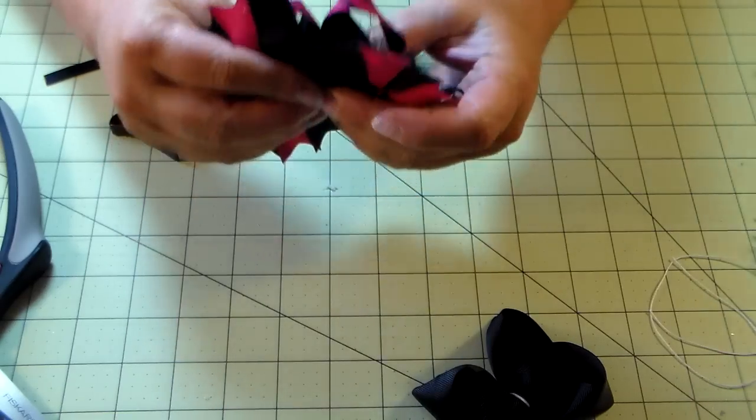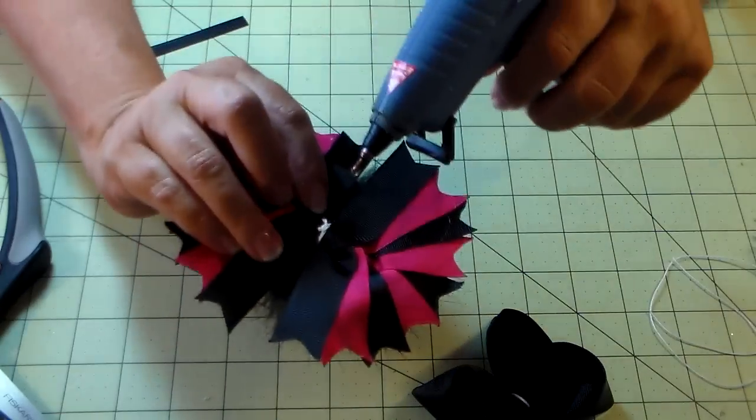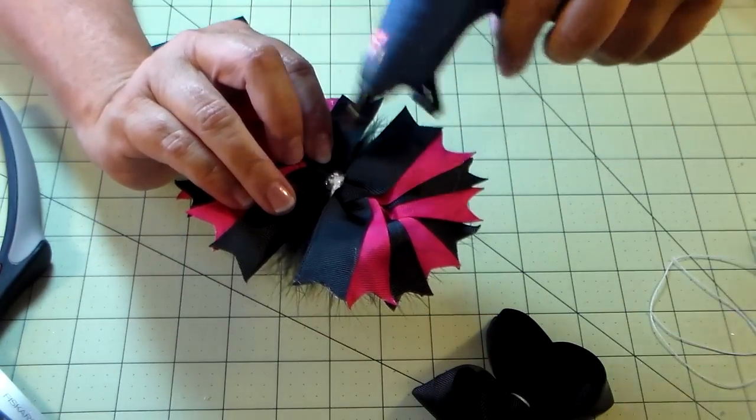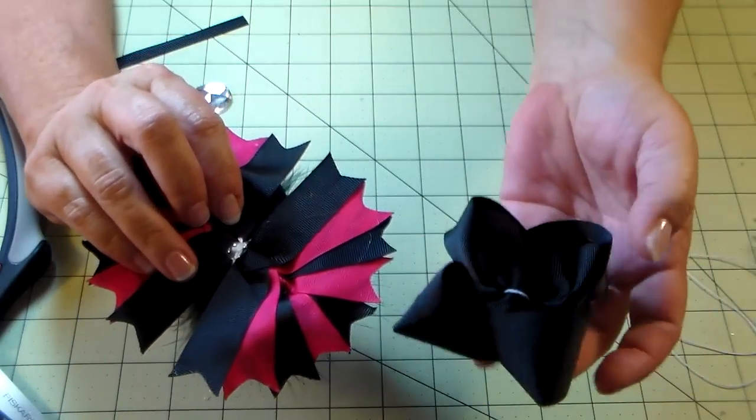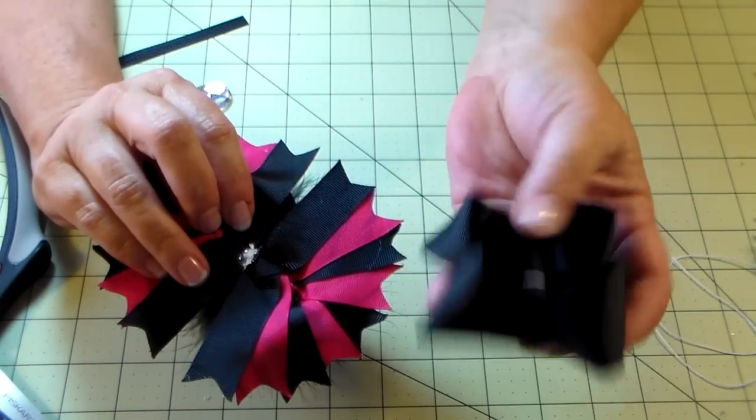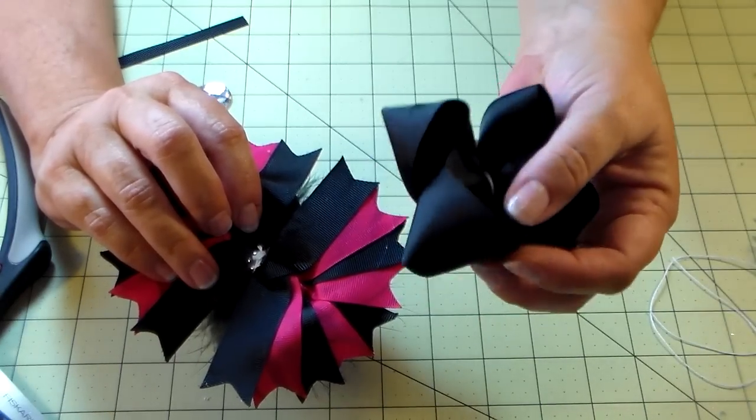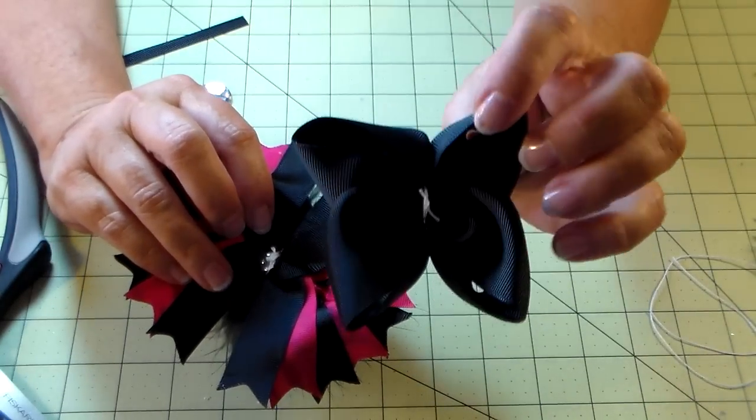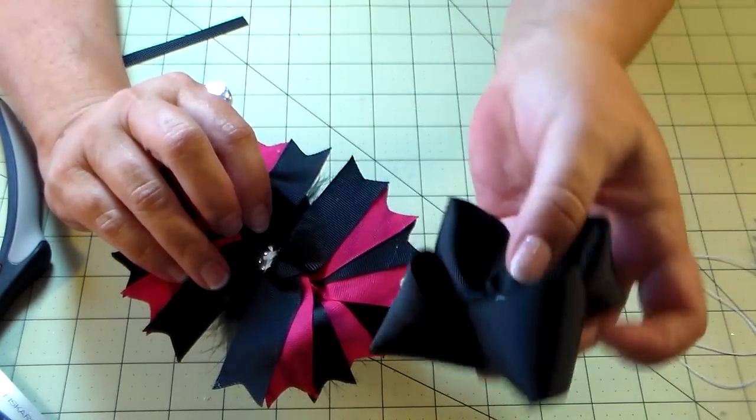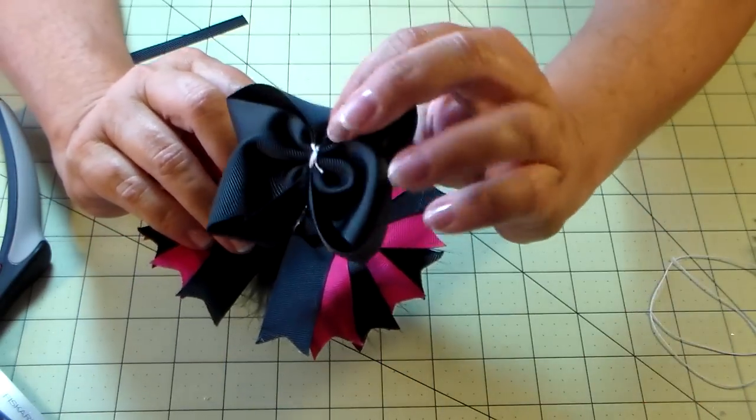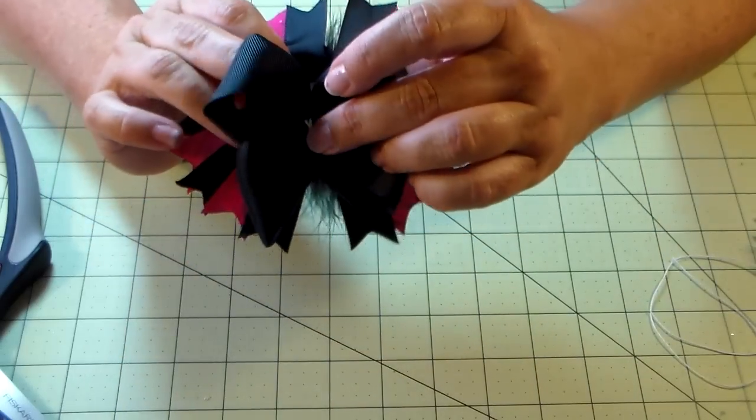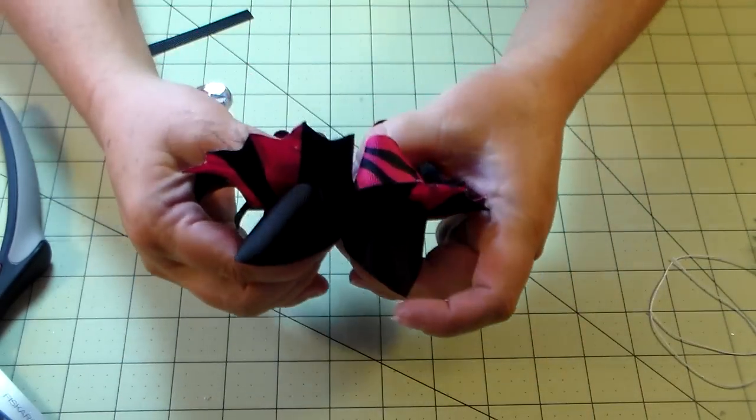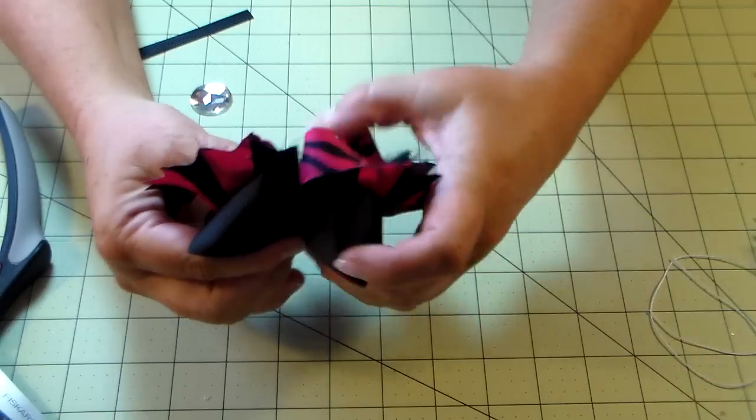Once you've done that, you're going to flip it over and put some glue right here on the back. Then you're going to take your base bow. I don't know if you can tell, but it's flatter on the back than the front. I want to lay the flatter side on the outside so it gives it a better lift. Put that on there and then hold it real tight until it sets up.